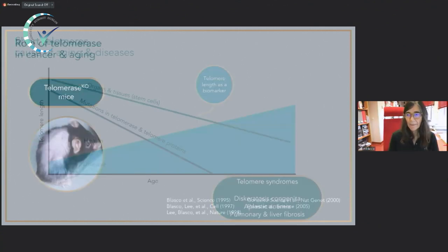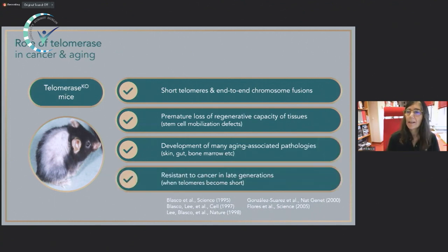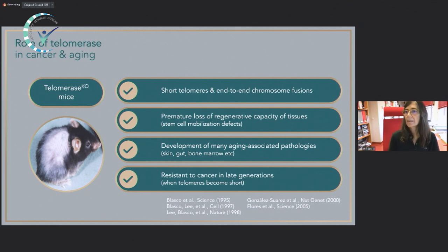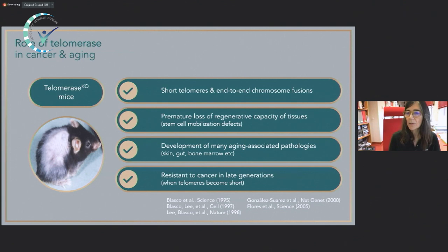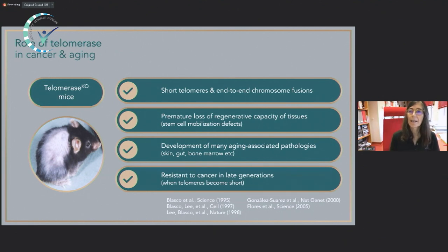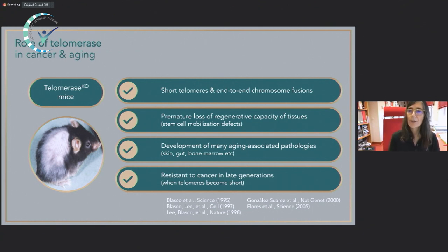We contributed to understanding the role of telomeres in aging by generating mice that lack telomerase. We could see that when telomeres become critically short, this leads to chromosomal aberrations, impedes stem cells from mobilizing and regenerating tissues, and is at the origin of many degenerative pathologies. From a cancer perspective, cancer cells divide indefinitely by activating telomerase, which is one of the most common alterations in cancer. Mice lacking telomerase are also cancer resistant.